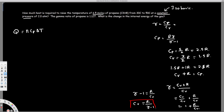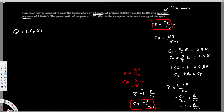That gives us the relationship between gamma and CV. But here we need CP. Using the same equations — gamma equals CP over CV — we get CP equals gamma times CV. Substituting CV equals R over gamma minus 1, we get CP equals R times gamma over gamma minus 1. That's how we derive this equation, and this is the one we'll use to find CP.